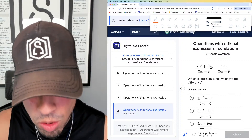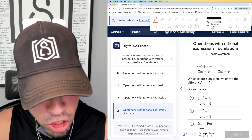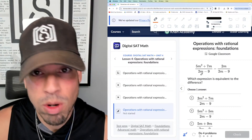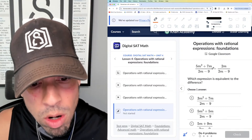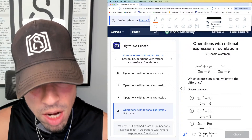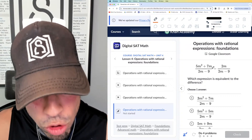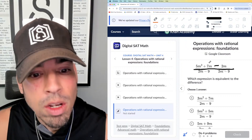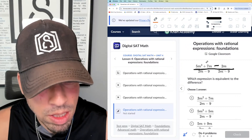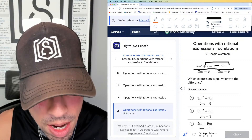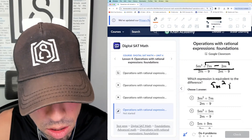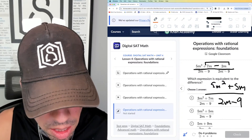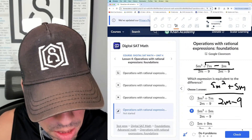All right, question number one — this is foundations level. We've got these two expressions and they ask which one is equivalent. When they say 'which is equivalent,' they usually mean simplified. Good news: both of these have the same common denominator, so we can treat this as one giant fraction. Since there's a minus sign, we combine like terms on the top: 7m minus 2m is 5m, so we're left with 5m² plus 5m, and the denominator stays as 2m minus n. I see that in option B — B for the win.